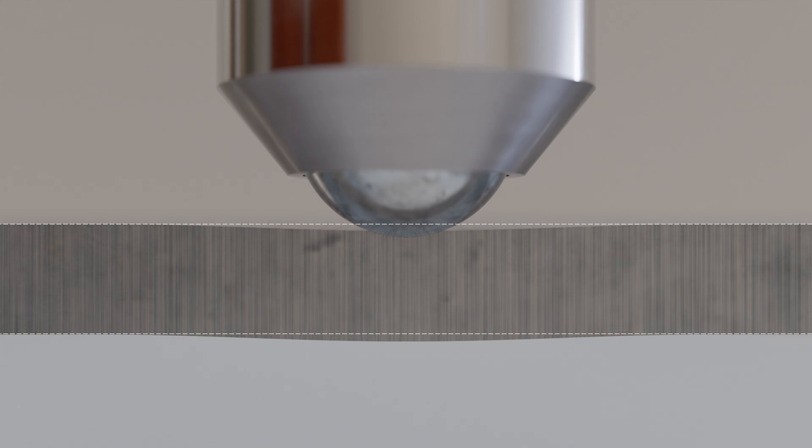Very thin sheets also cannot be tested using the Brinell method due to the bulging of the material on the opposite side of the sheet. To address this limitation, a different hardness testing method was developed by Vickers, which is explained in more detail in the next video.